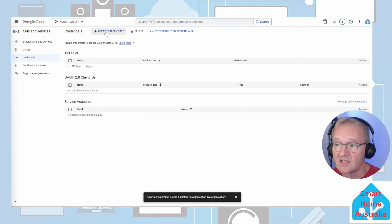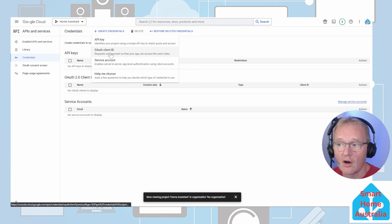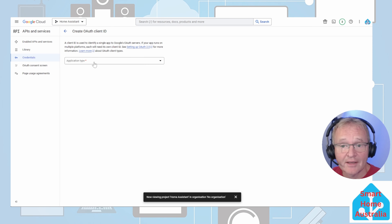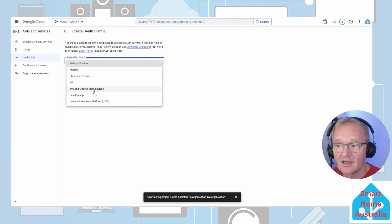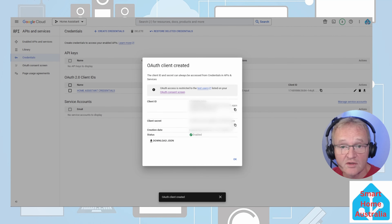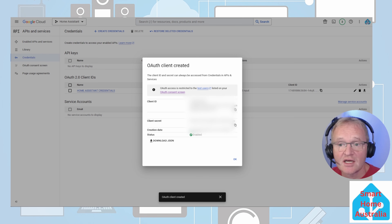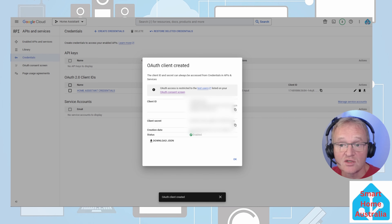To add credentials, press 'Plus Create Credentials' and select 'OAuth Client ID'. Select your application type, which should be 'TV and Limited Input Devices'. Give it a name and press create. Google Developer will provide you with OAuth client credentials. Copy both the client ID and the secret to a safe place. It is also recommended you save the JSON which contains these credentials for later reference — press 'Download JSON'. These will be saved to your downloads directory. Press OK.